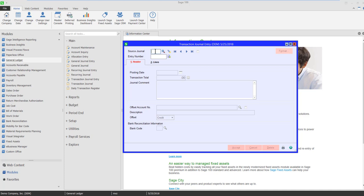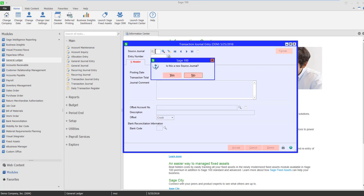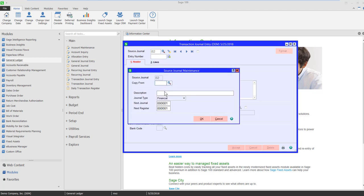And I'm going to begin by creating a new source journal. I'm just going to call it B2, mainly standing for bank transfer. You can call it whatever you want. It's going to pop up, is this a new source journal, and I'm going to give it a name. I'm going to call this Bank Transfer from Checking to Payroll.